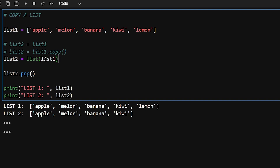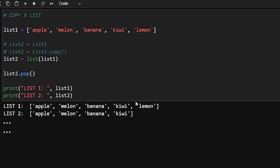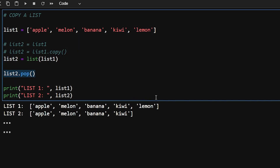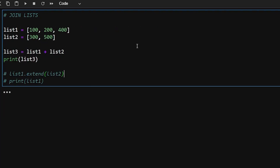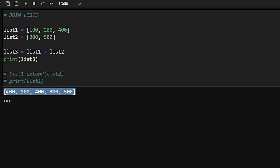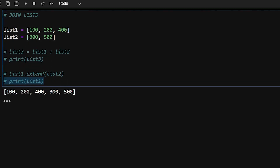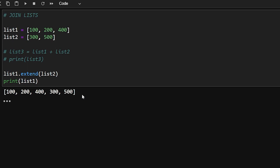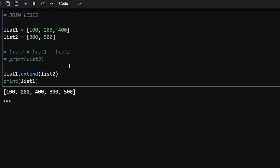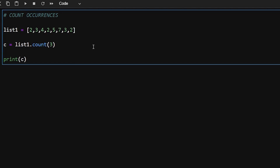Another way to copy a list is using the list() function: list2 = list(list1). This creates a new independent list, so any operation on list2 does not affect list1. To join lists, you can use the + operator to create a joined list. Alternatively, use extend(): list1.extend(list2) adds all elements of list2 into list1, making list1 a combined list.